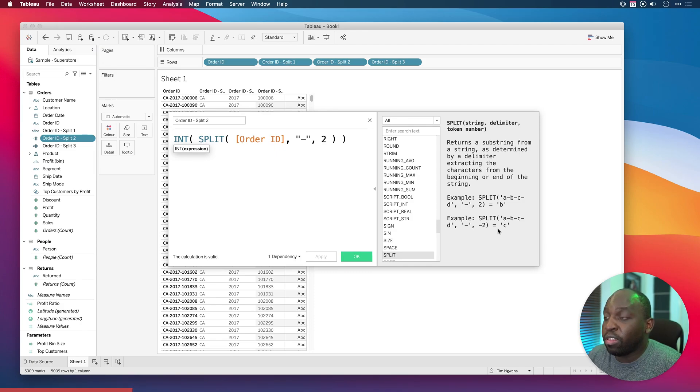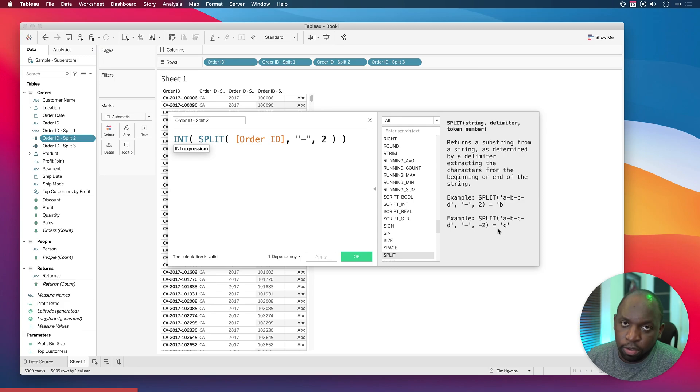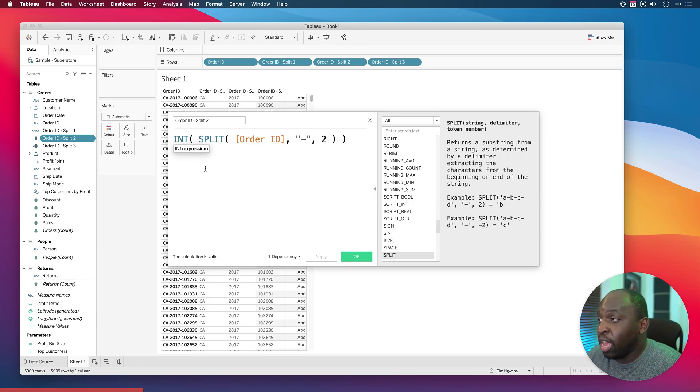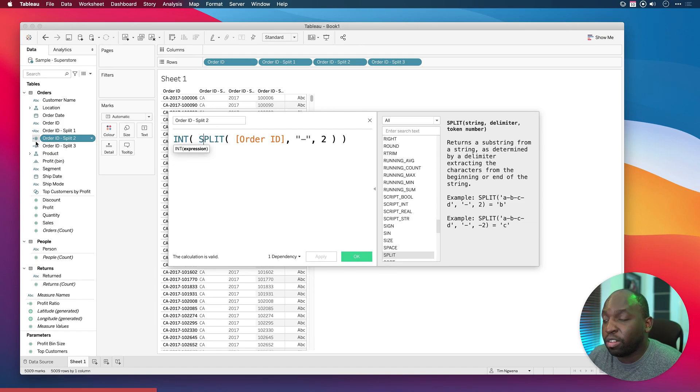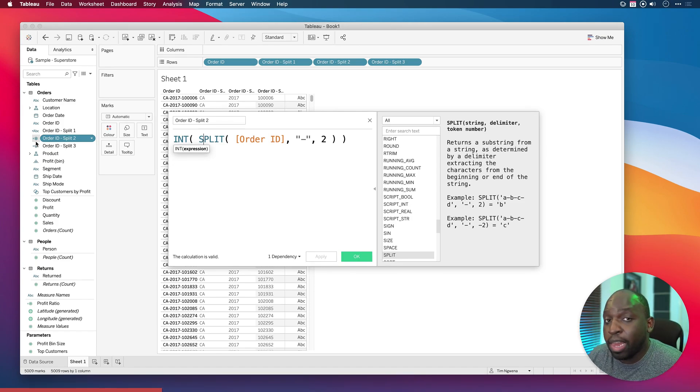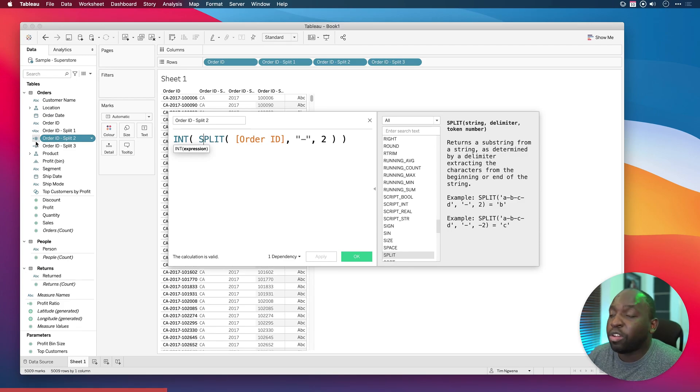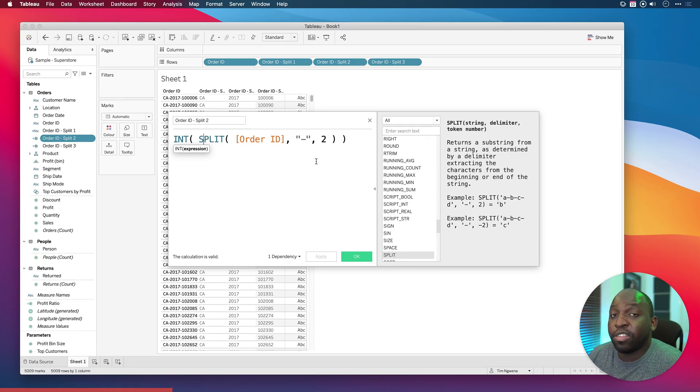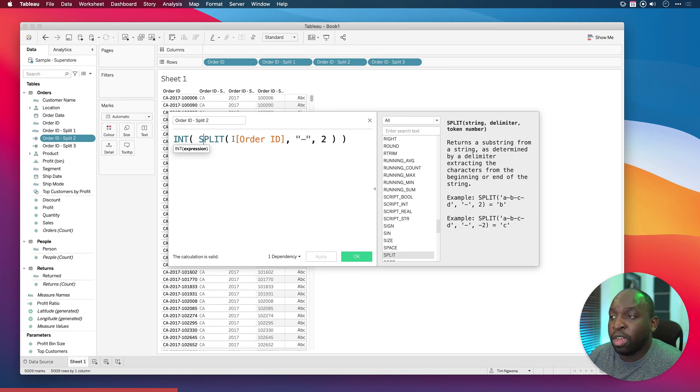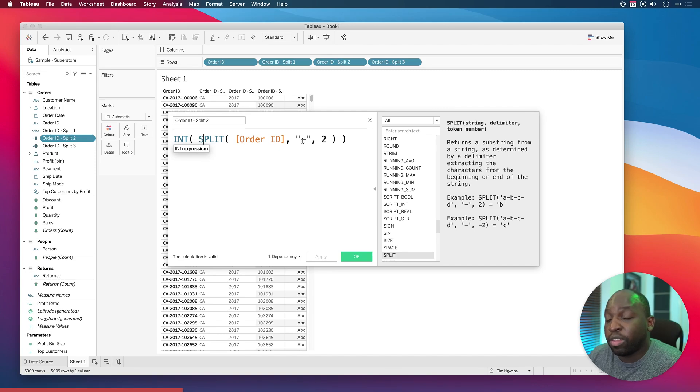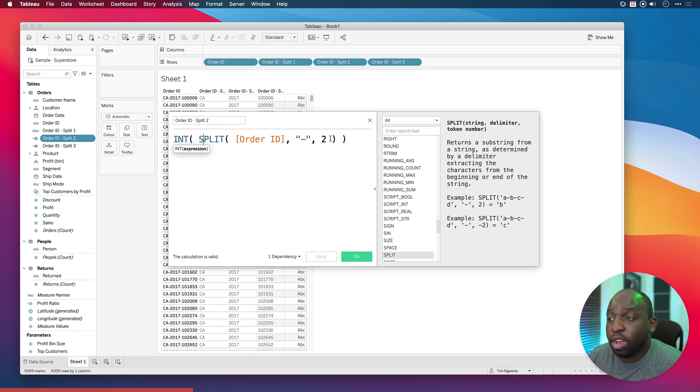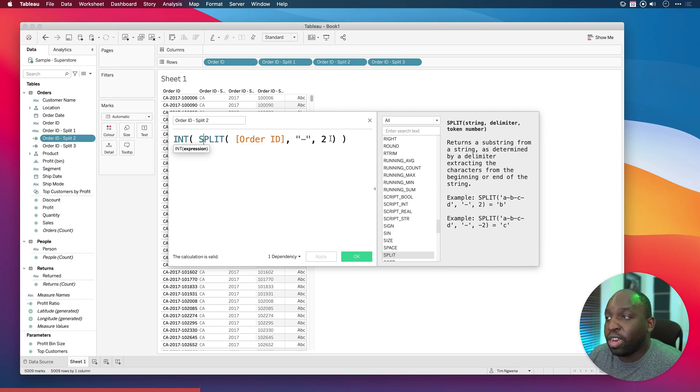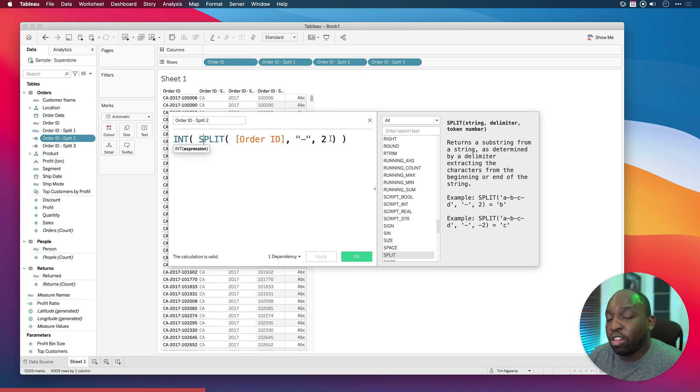Notice that when Tableau created the split it created a calculation for us. The reason I know that is because there's a little equal sign here next to the hashtag. Anytime you see an equal sign that's essentially a calculated field that's been created. When Tableau creates these it puts them in amongst other calculations as if you'd created them. The really cool thing is you can see what Tableau has done. It's essentially using the split function on order ID, giving it the hyphen which is the delimiter you're going to use, and then the two is essentially the instance that you're targeting.